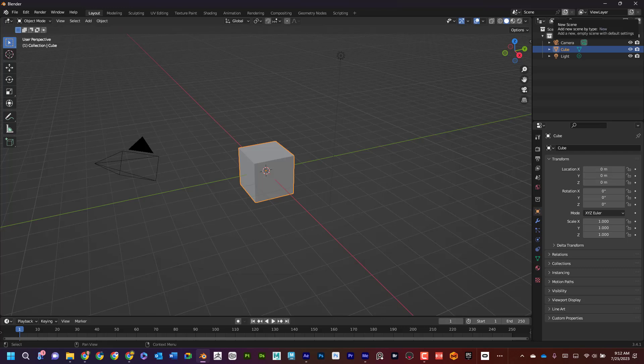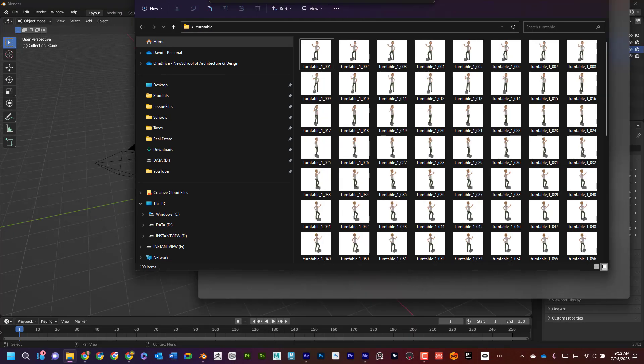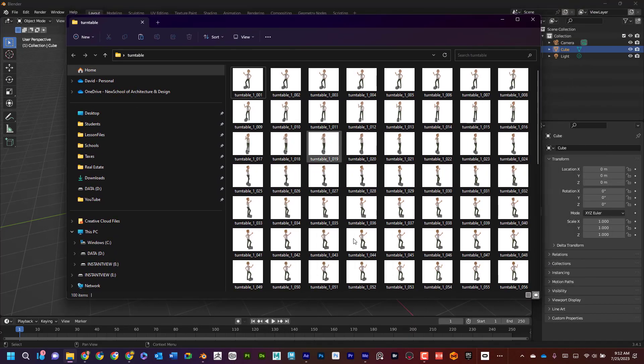What's up everyone, Dave here with another exciting tutorial. Today I want to talk about how to convert an image sequence like this into a video file in Blender. Let's go ahead and dive in and get started.